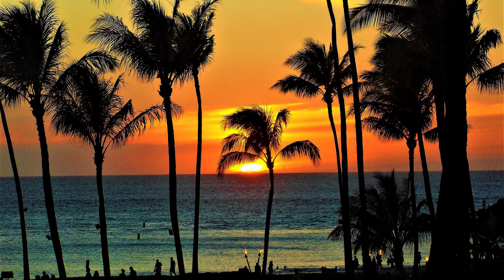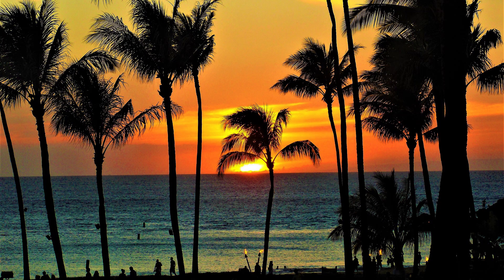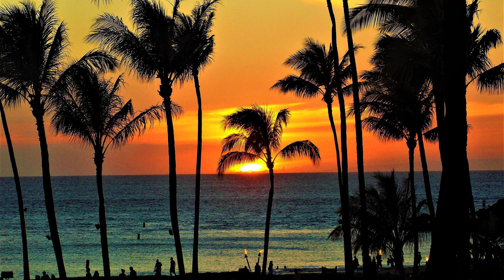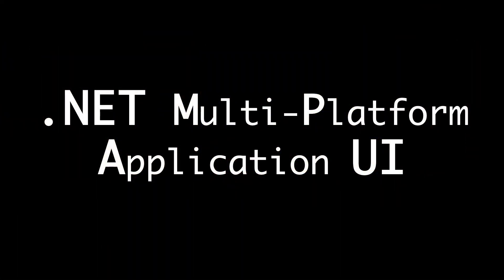So what is .NET MAUI? You may be thinking about an island in Hawaii. Yeah, that's true, but right now we don't talk about that. We're talking about .NET Multi-platform Application UI.